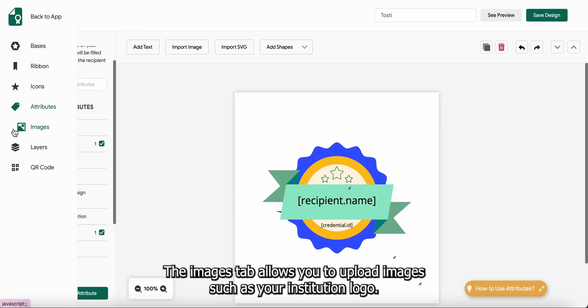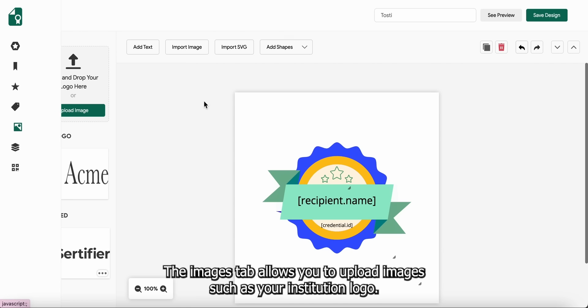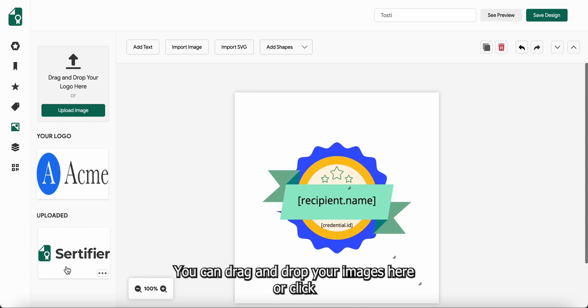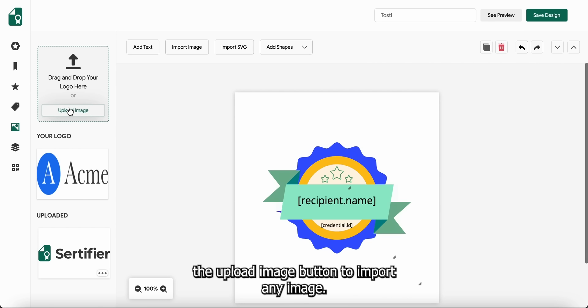The Images tab allows you to upload images, such as your institution logo. You can drag and drop your images here, or click the Upload Image button to import any image.